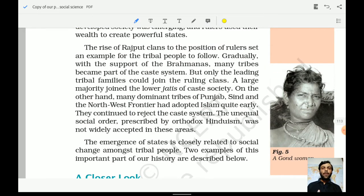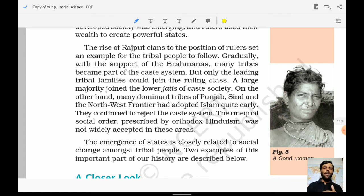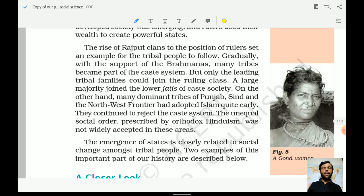The unequal social order and orthodox Hinduism was not widely accepted in the Punjab and northwestern frontier. These areas had adopted Islam quite early because from the early 8th century there was an influence of Muslim rulers who invaded from northwestern India. Hence the masses of these particular areas started to accept Islam as their dominant religion and continued to reject the caste system.